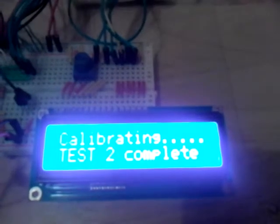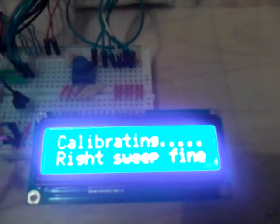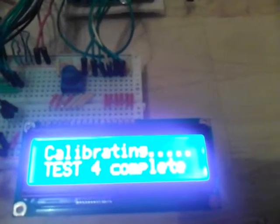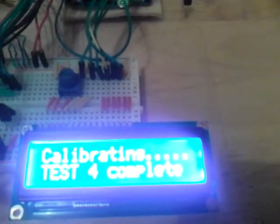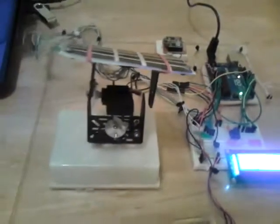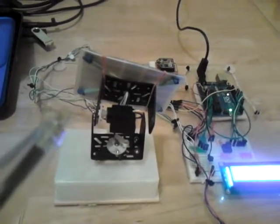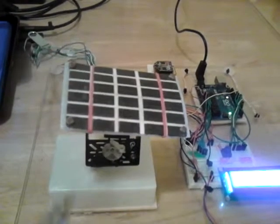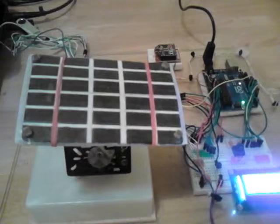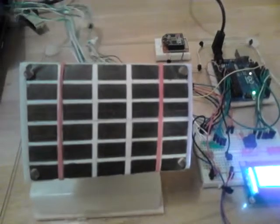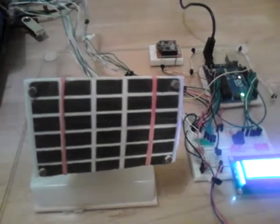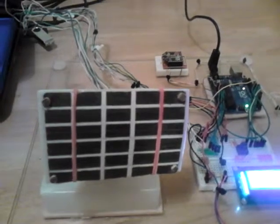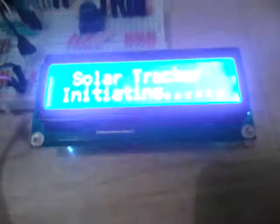It's calibrating at the minute, running tests. Calibrating test 3 complete, test 4 complete. These tests are the actual panel moving to check that the horizontal and the vertical axis are correct. We'll go back to the LCD here. Calibration complete, initiating tracker.